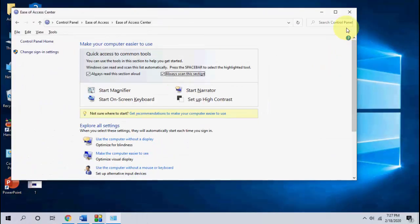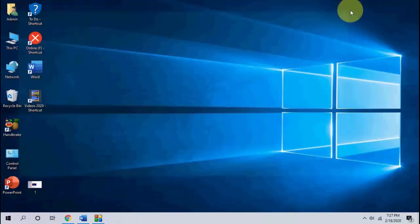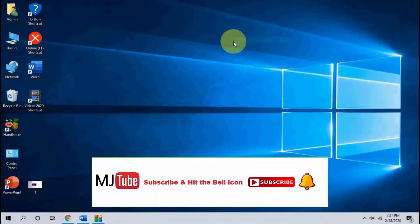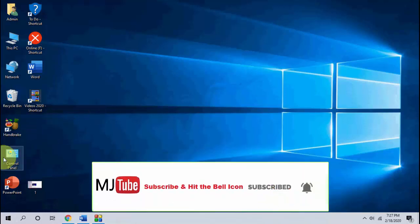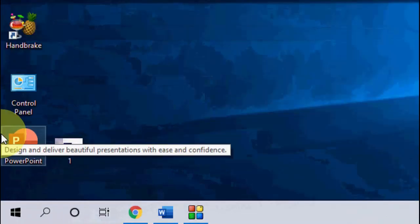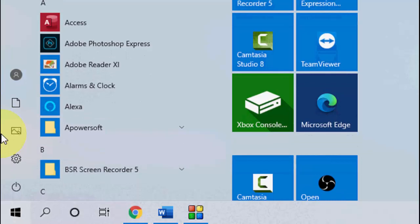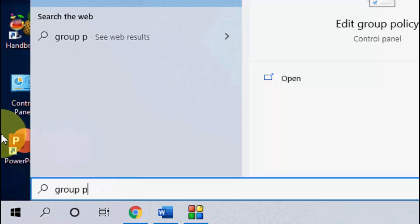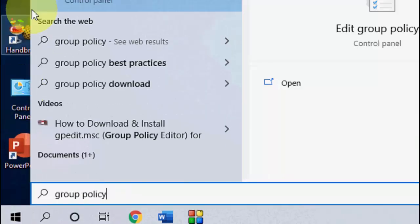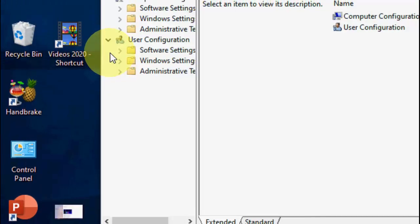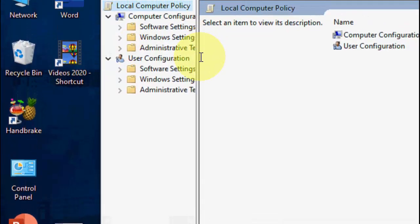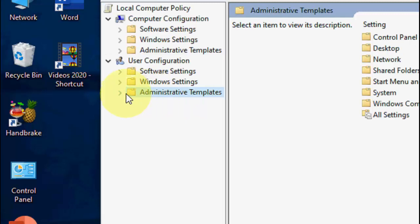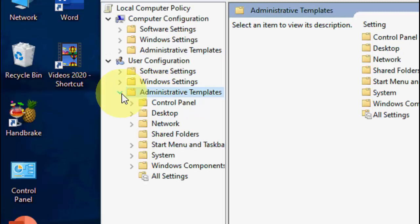And if you still facing problem, then the third method is: go to Start and type Group Policy like this. Open the Group Policy, then click on Administrative Templates, extend it, and then extend the Control Panel.